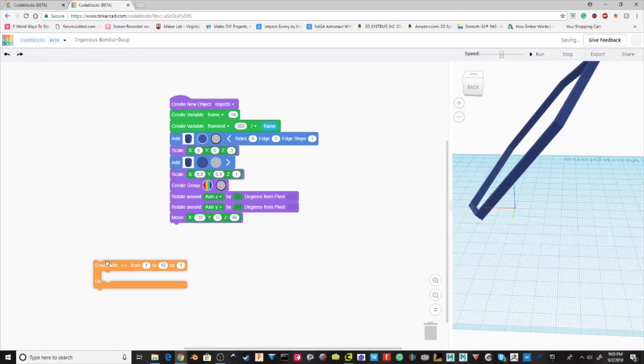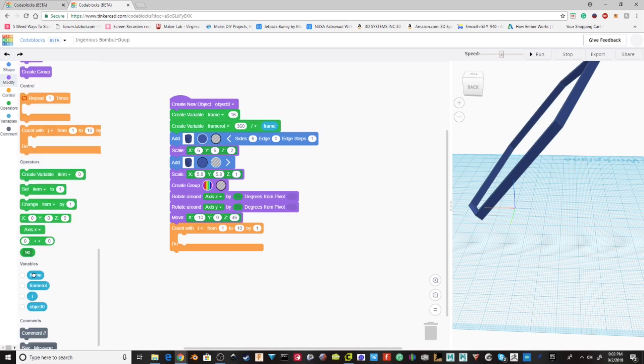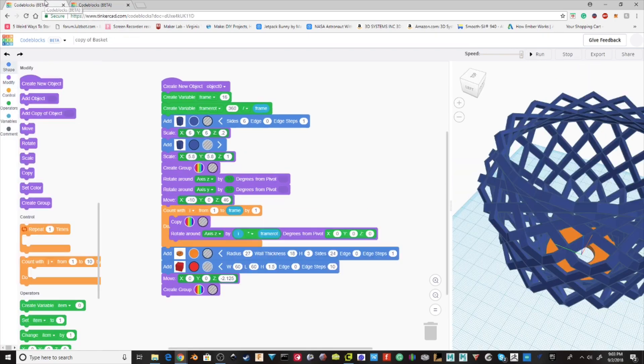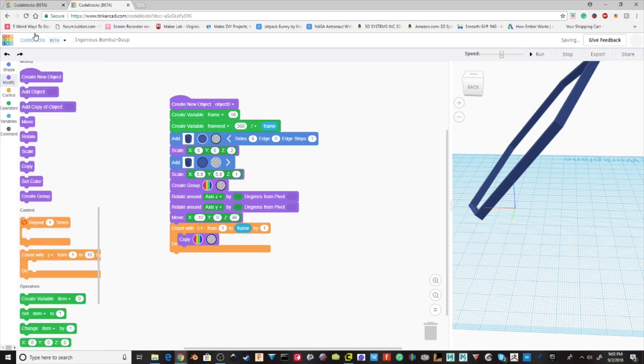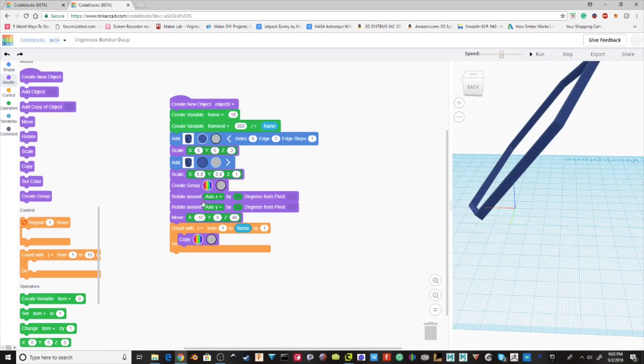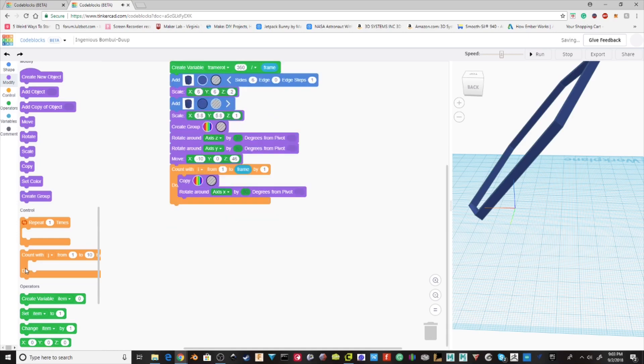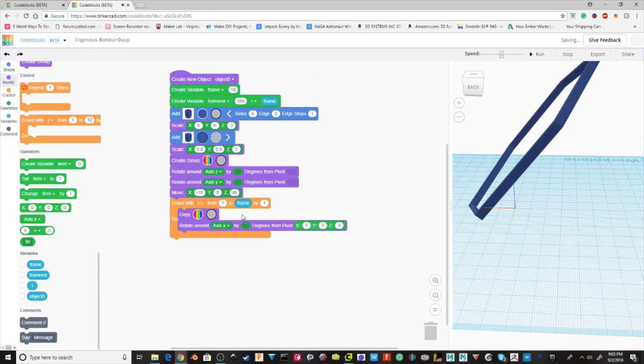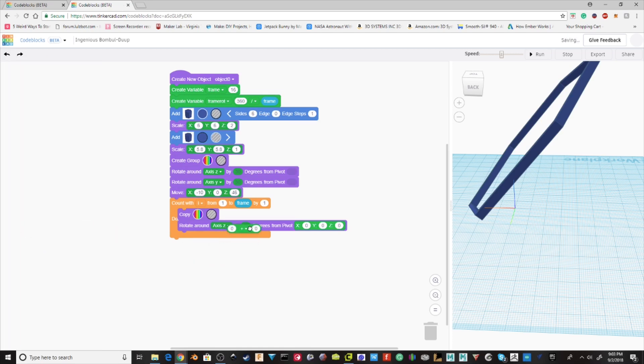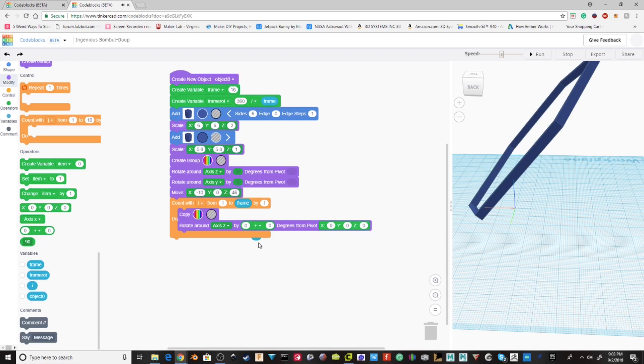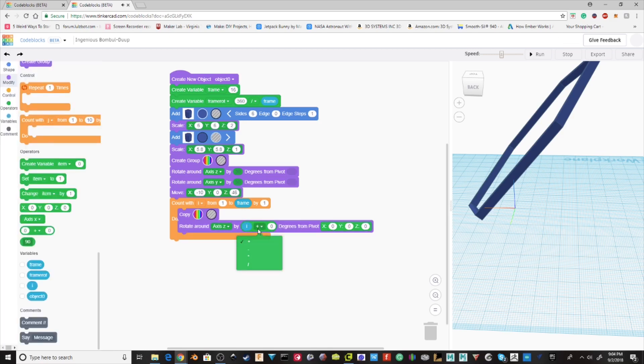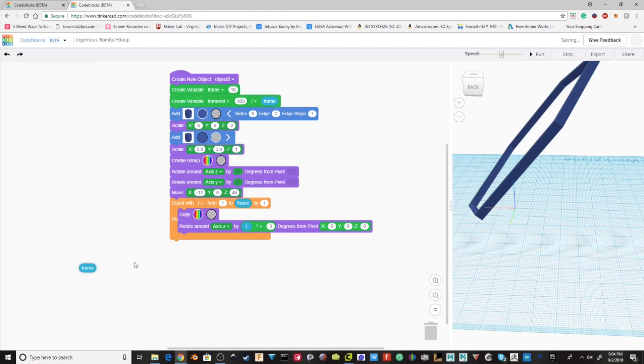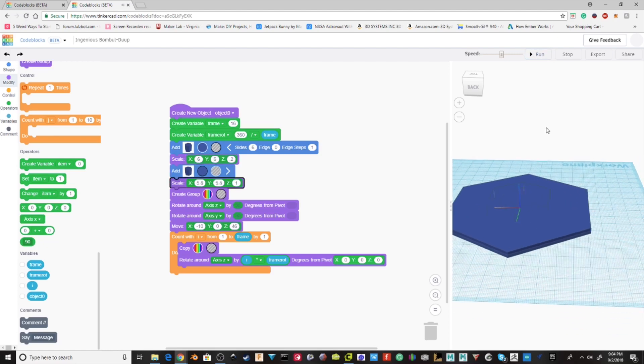So we want to make a counter from this to frame. It counts by 1. And then we copy the object. And then we want to rotate it around the z-axis by i times frame rotate. So then to get the degrees from pivot, just pull that guy in. And then the z-axis by i times frame rotate. We'll just run it to see if it works.